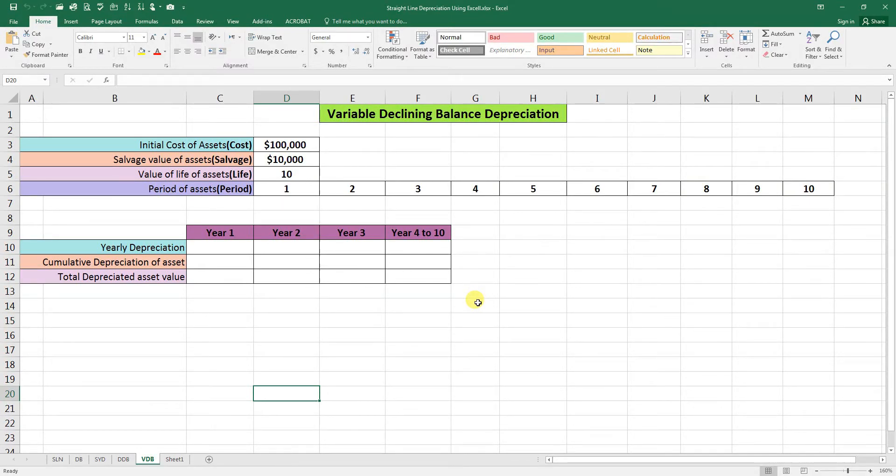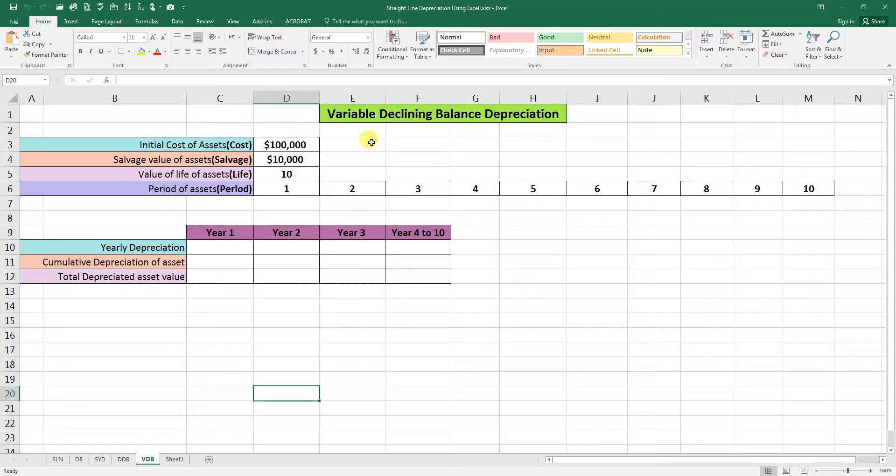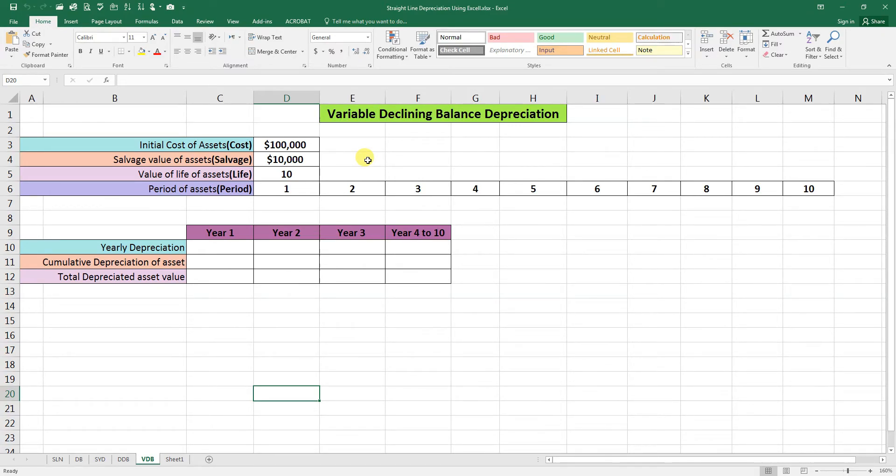Bismillahirrahmanirrahim, assalamu alaikum. In today's video, we are going to discuss the Variable Declining Balance depreciation method, which is called VDB in Excel. The VDB function is an Excel financial function that calculates the depreciation of an asset using the double declining balance method or some other method specified by the user.